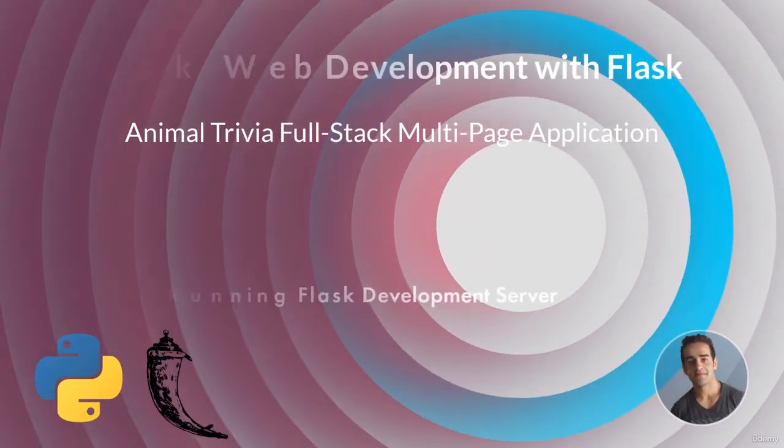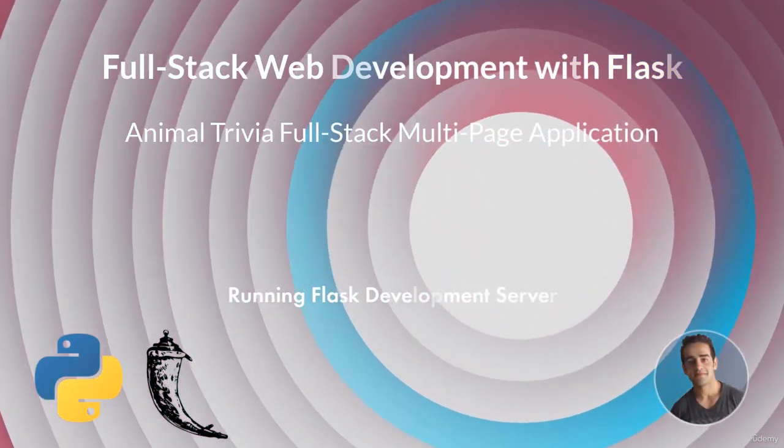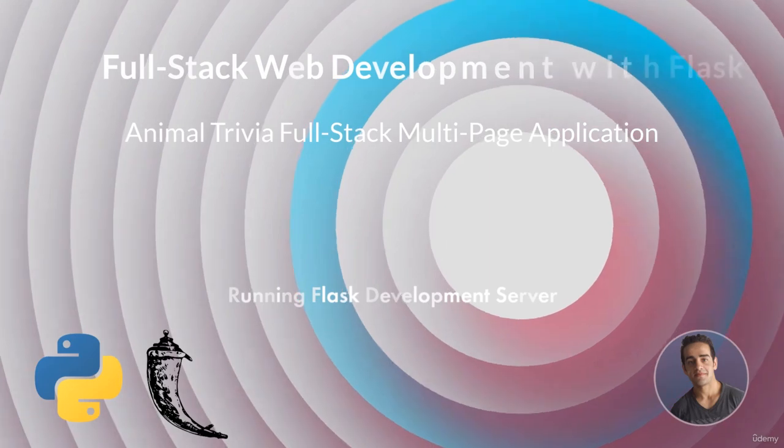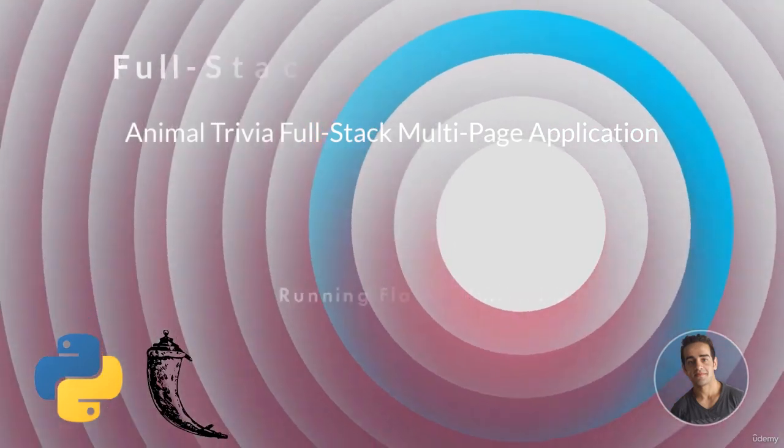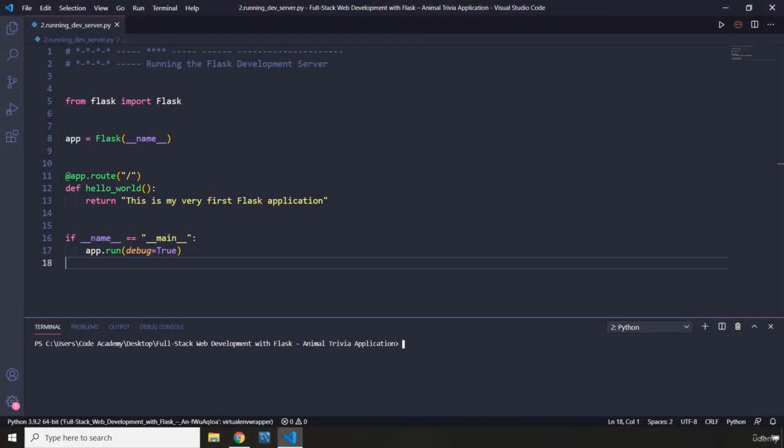Hi everyone, in this lecture I'm going to show you how you can run the Flask development server. Just a very quick note about the Flask development server: never run the Flask development server for a production app.